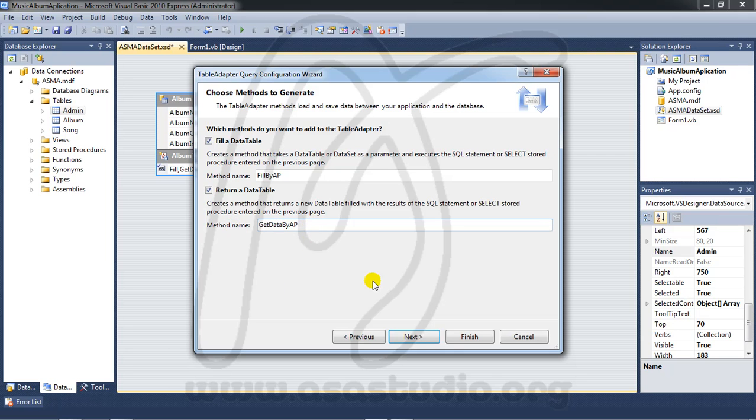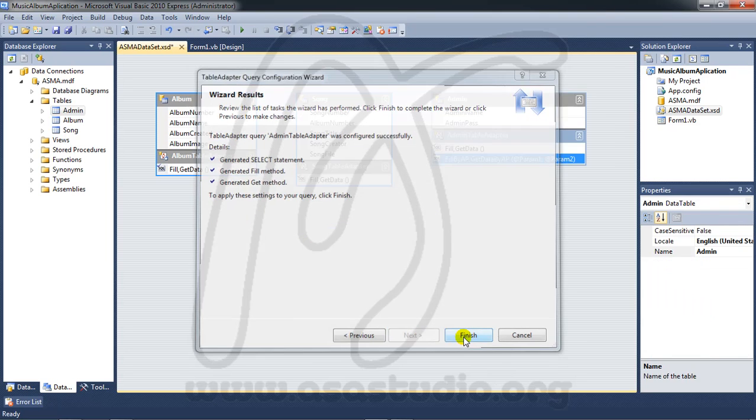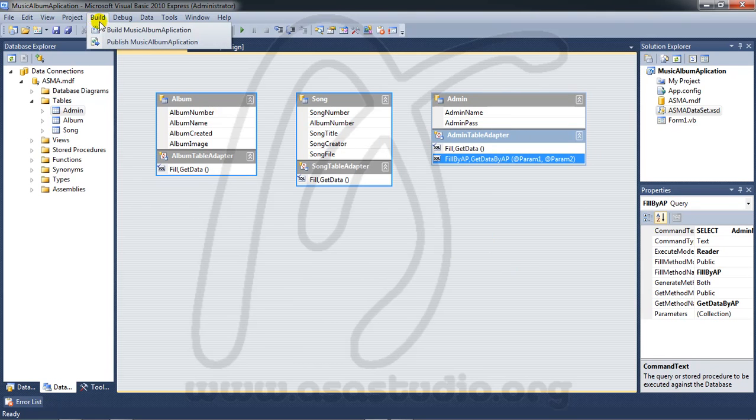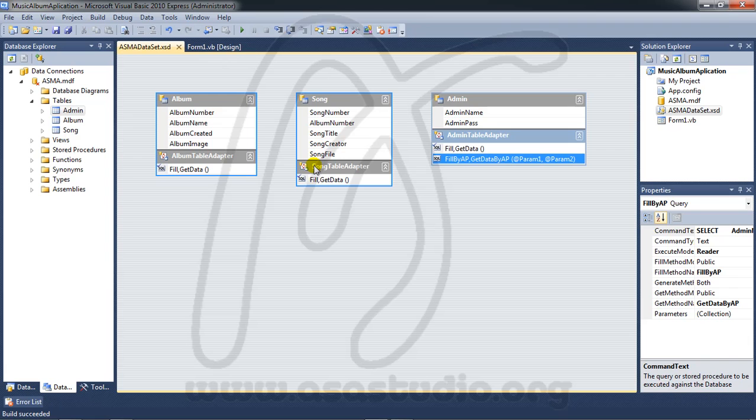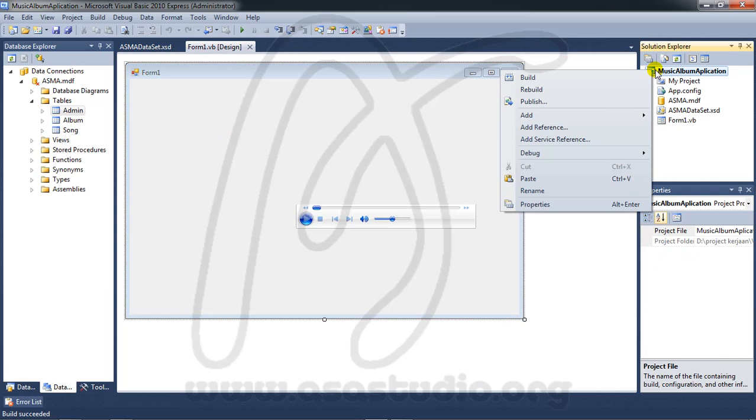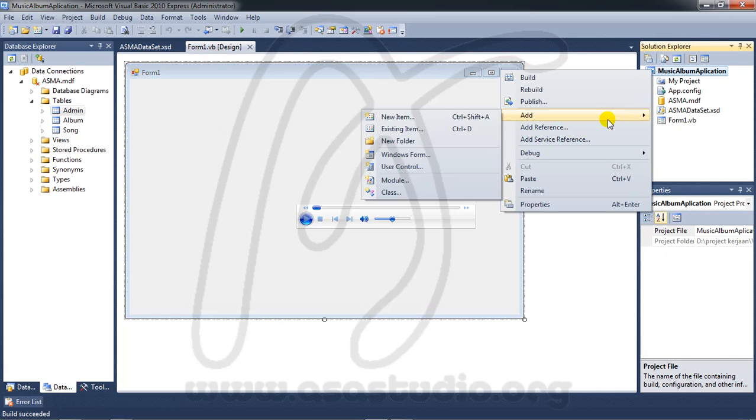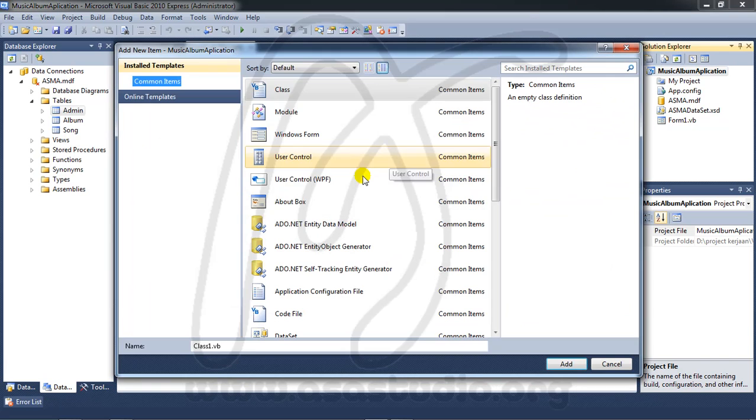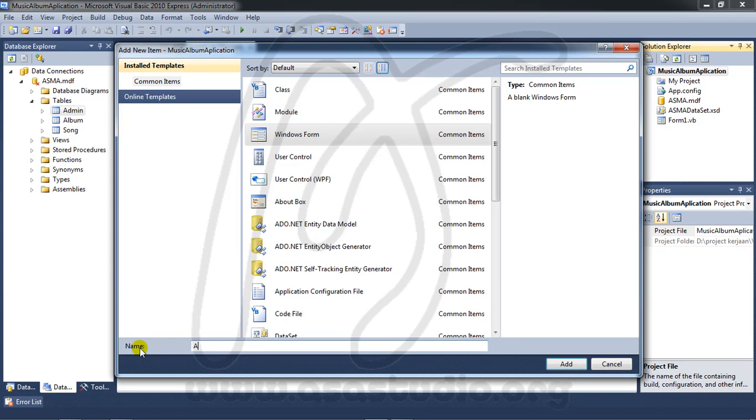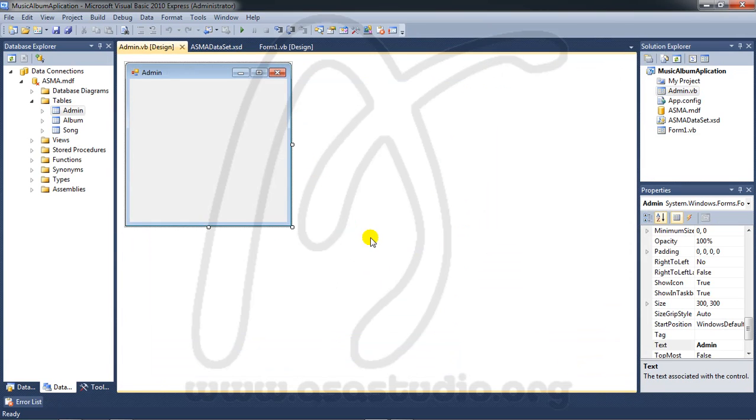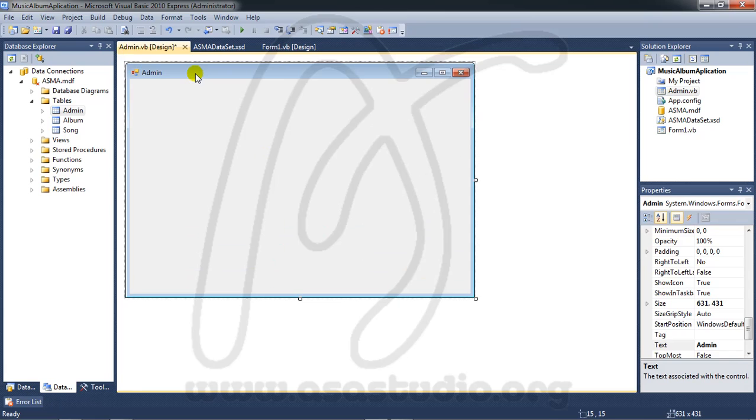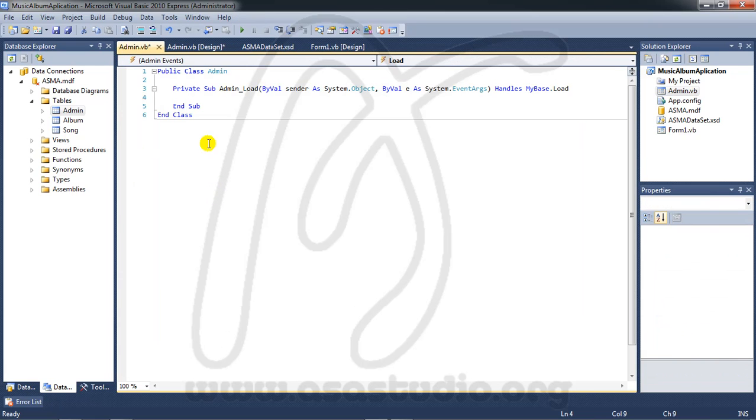Next and finish. Now I need to build my project. I need a new form component. Add new item and choose form application. Press add.